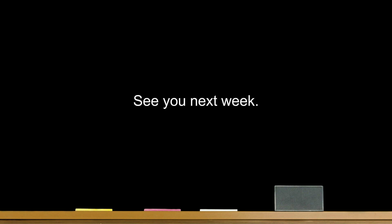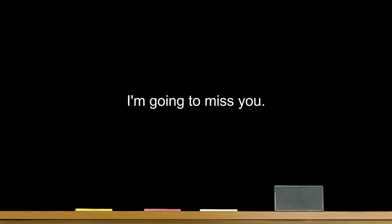Take care. Have a good weekend. Have a good weekend. See you next week. Have a good day. I'm going to miss you.